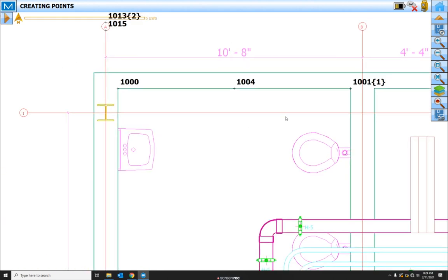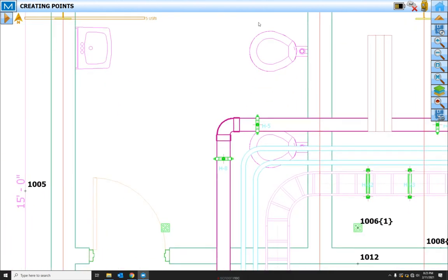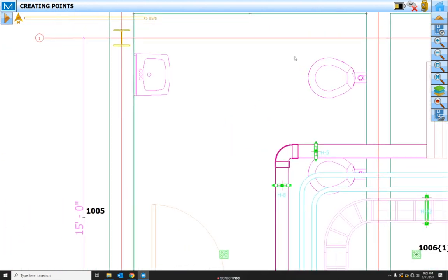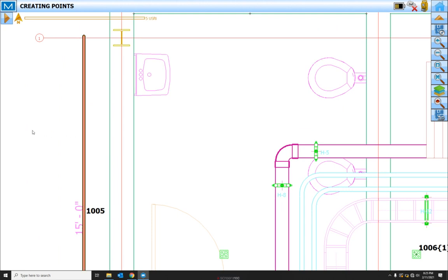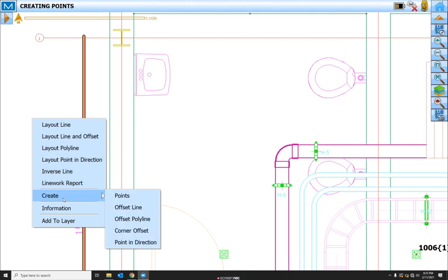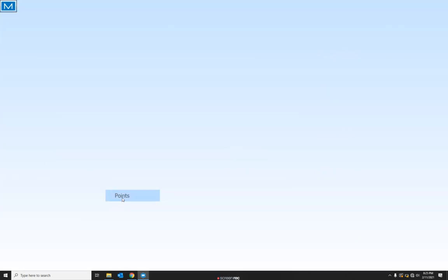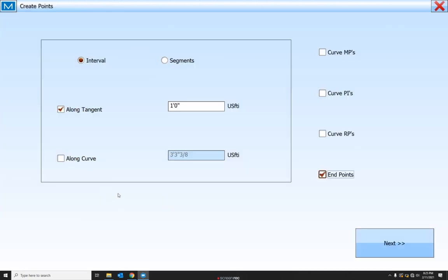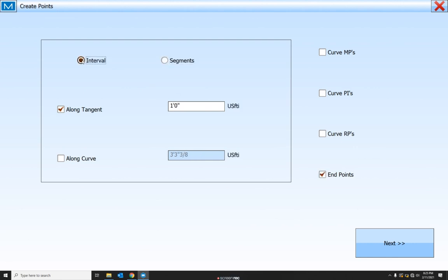Now there's a couple of other ways we can create points. We can select a line, and we can click and hold in the white to do a right click. And we can come down to create and create points. Now we can create points along this line in intervals that we select or by segments. So let's go ahead and do it in intervals, and we'll create end points.